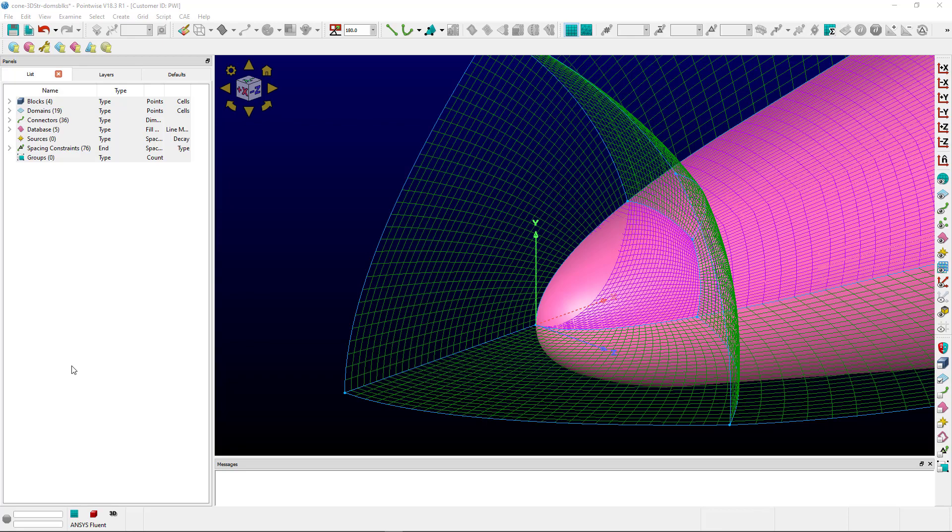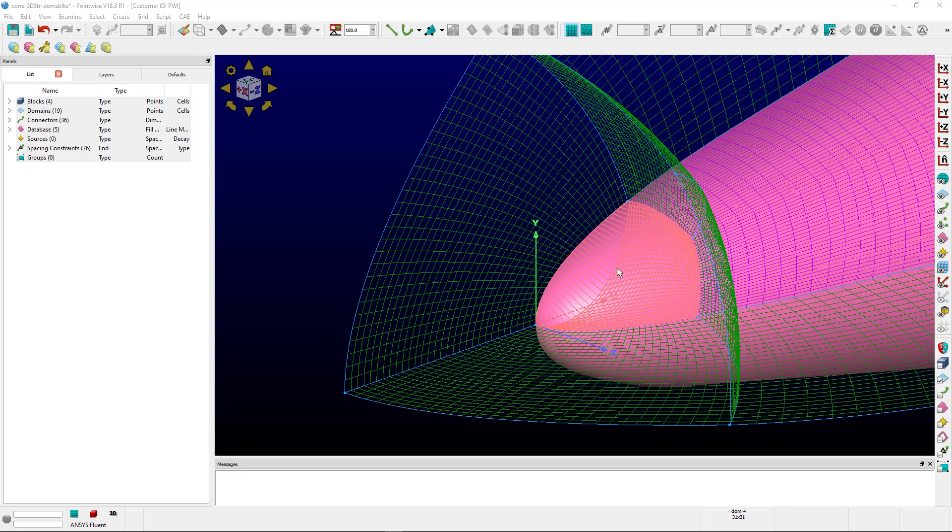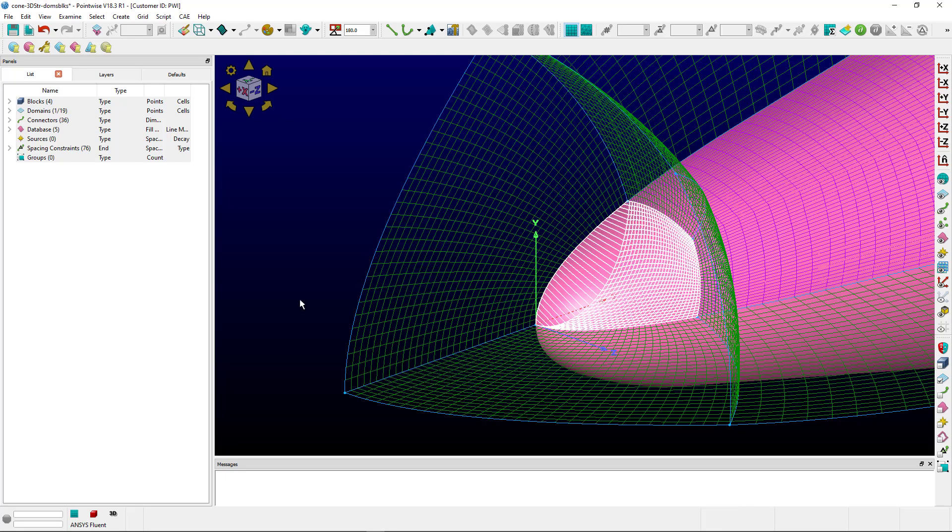The second option is to use the grid solve functionality to smooth the domain. This is not as permanent of a fix as the previous suggestion.